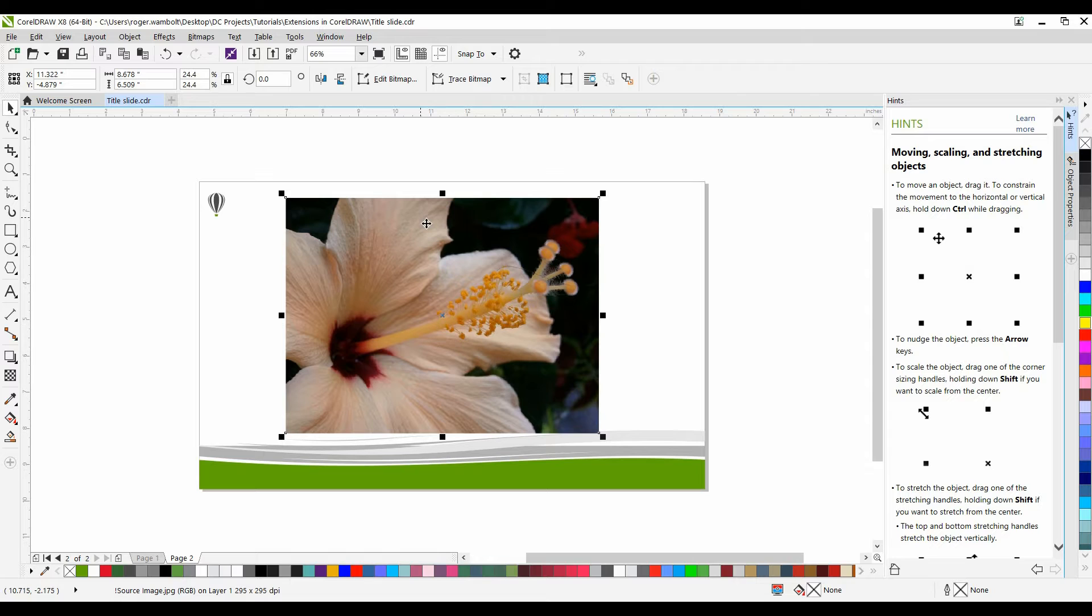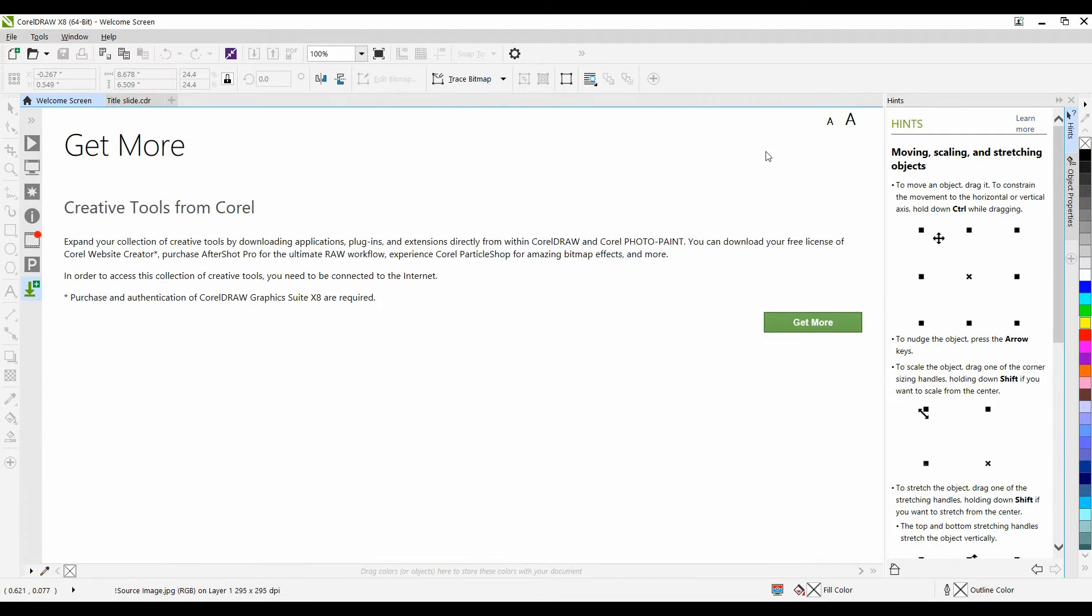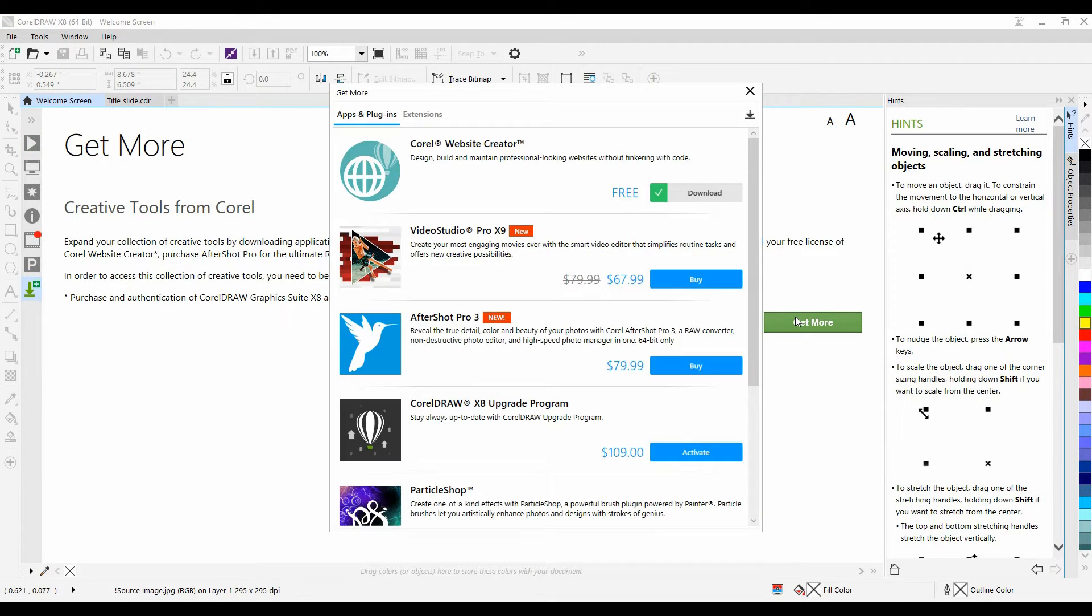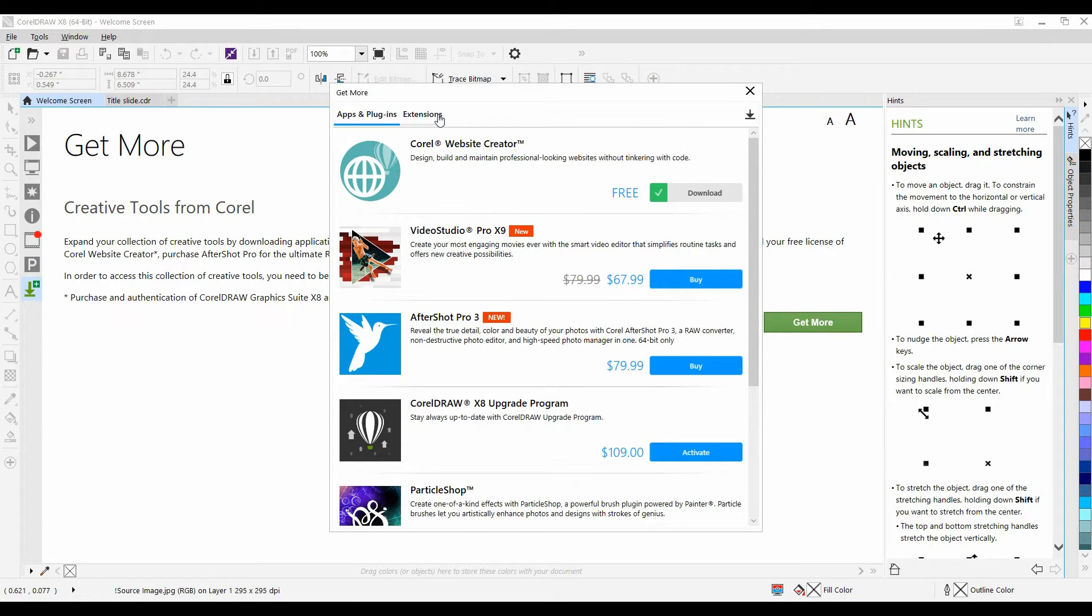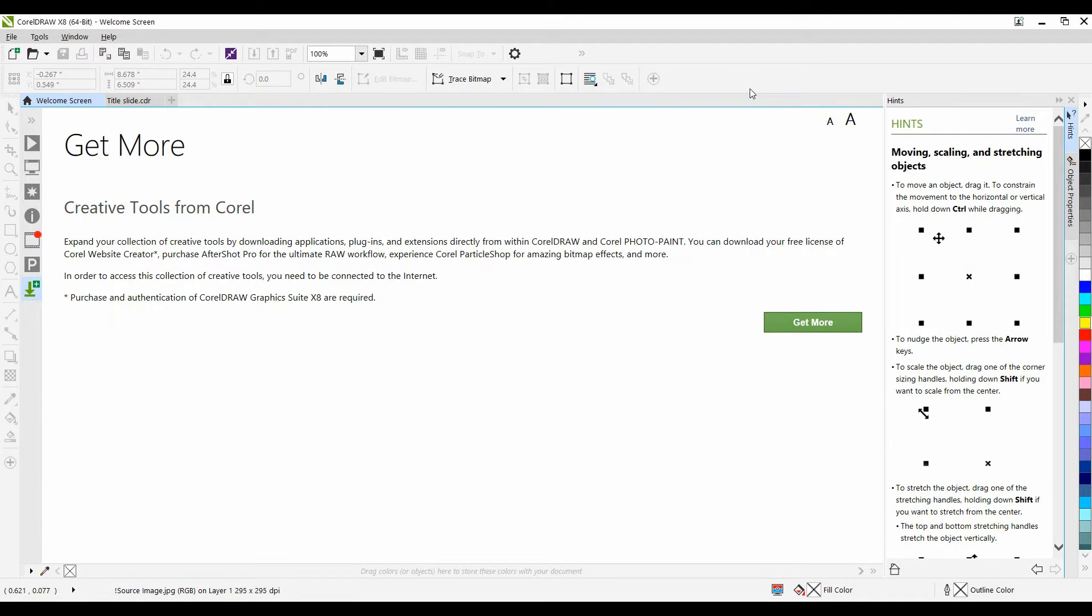If you have not already purchased the Photo Cocktail extension, go to your welcome screen, select Get More, click on Extensions. Here you can purchase the Photo Cocktail extension. I'm going to close this out as I've already purchased it.